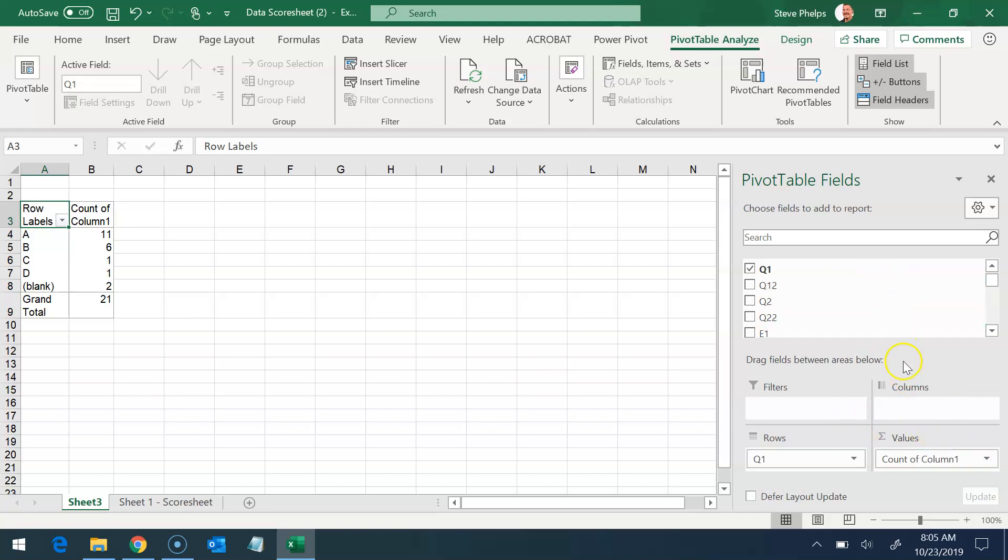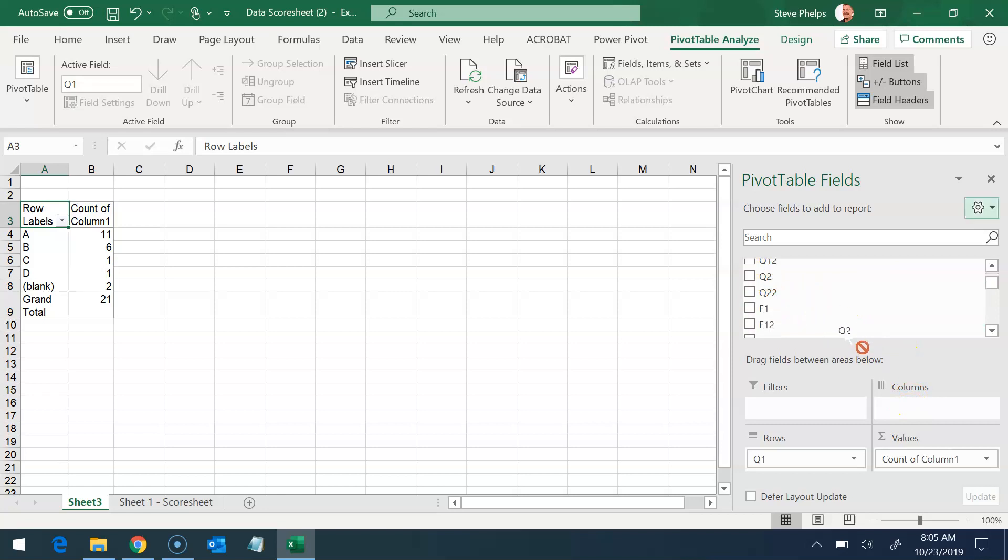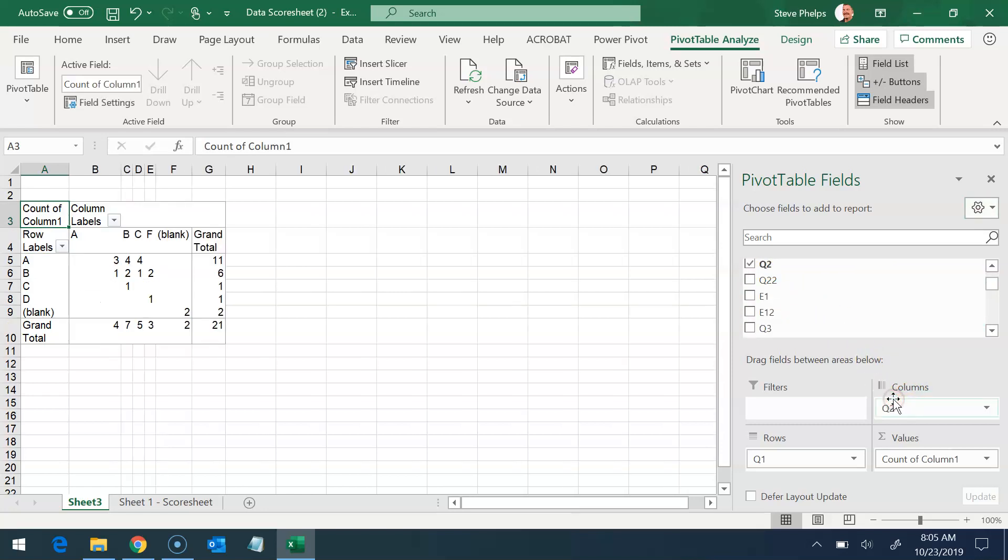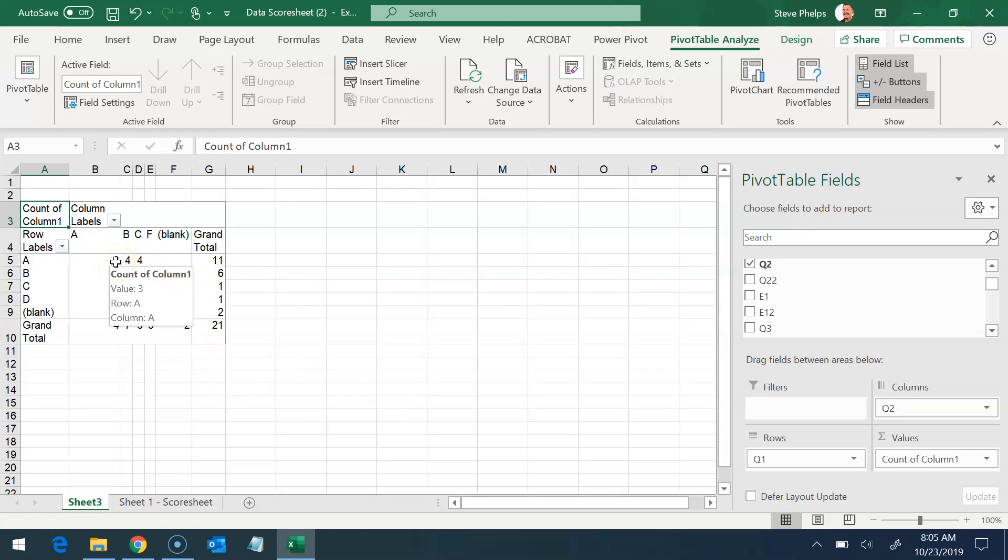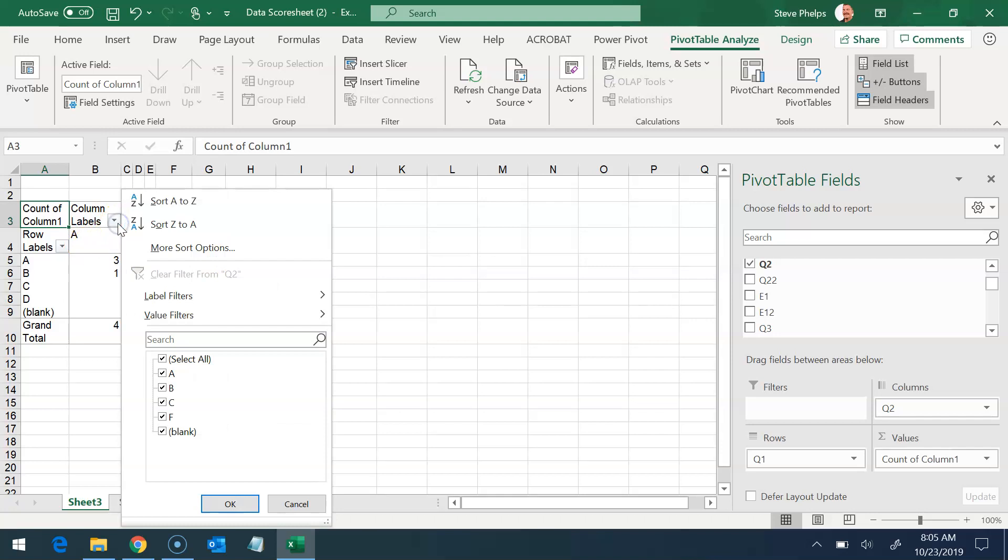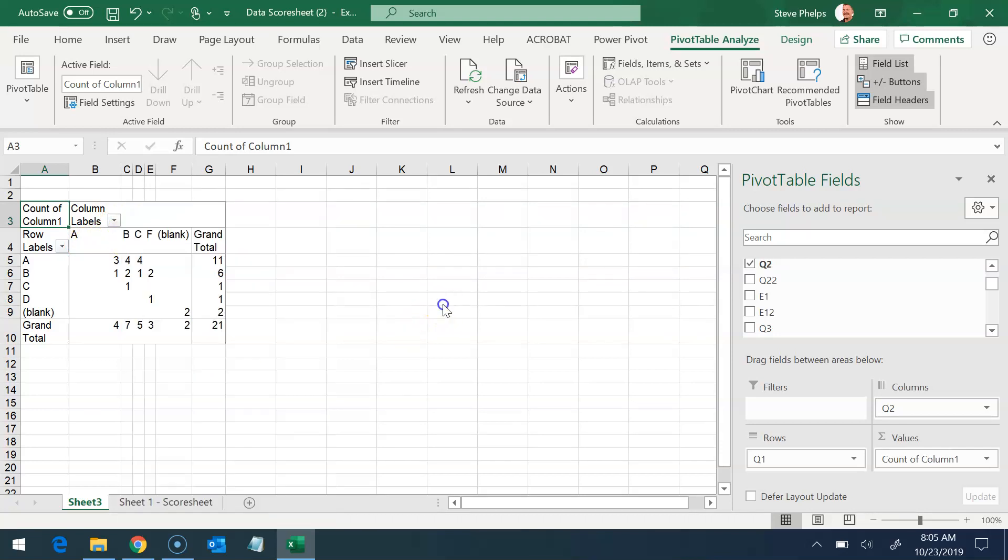Now, suppose I wanted to add something else to this column. Maybe I wanted to add quarter two grades. So this tells me that three students had an A in quarter one and had an A in quarter two. And I could also filter those if I wanted to a little bit further, but we'll leave it like that for right now.